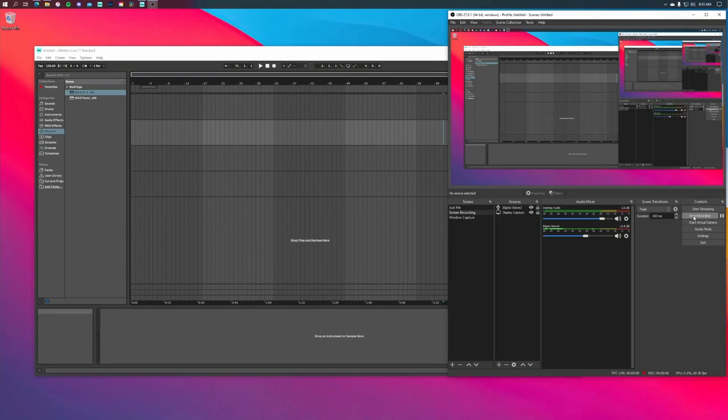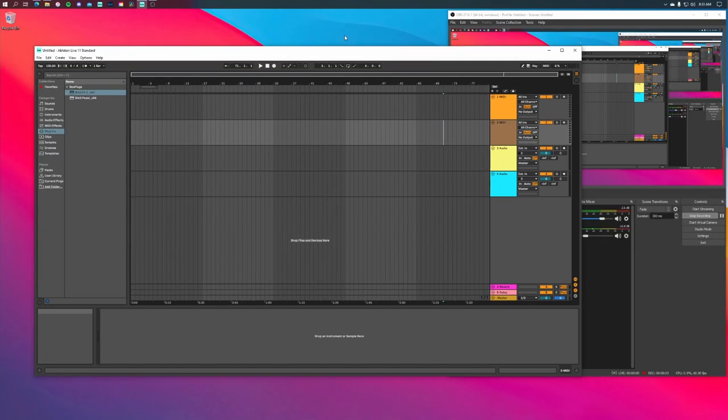Anywho, with that out of the way — display capture is going to capture your entire display. If you have multiple monitors, you'll be able to select which monitor you want to record. Keep in mind anything on your display will be recorded, including things like your start bar.